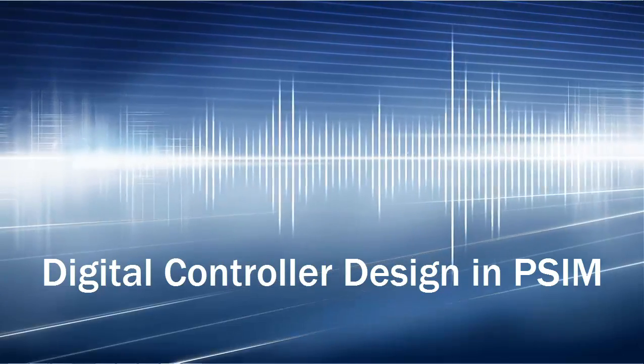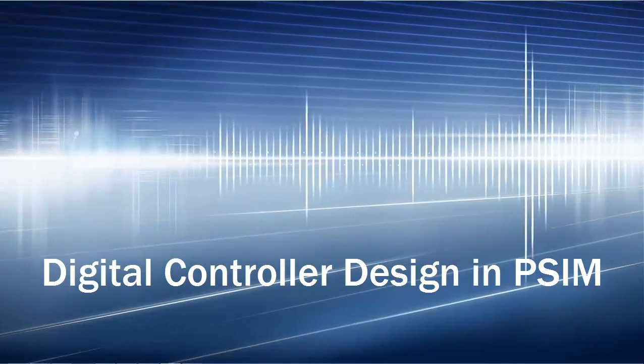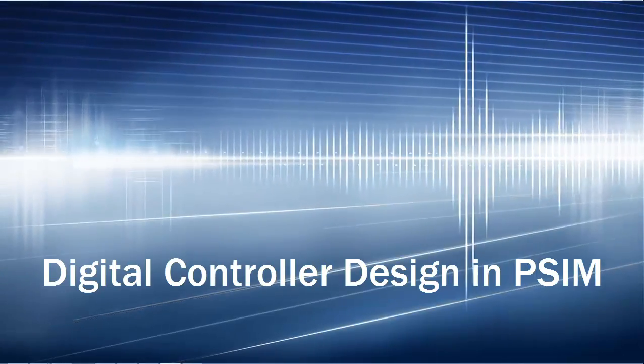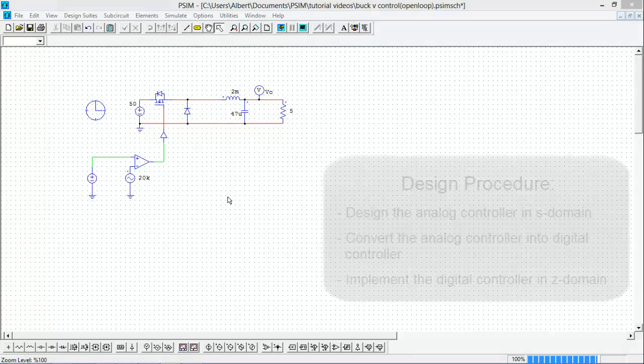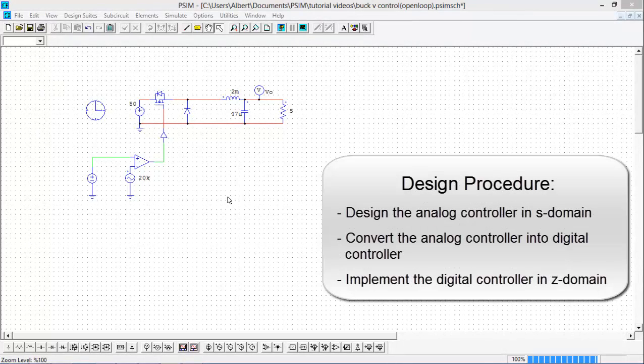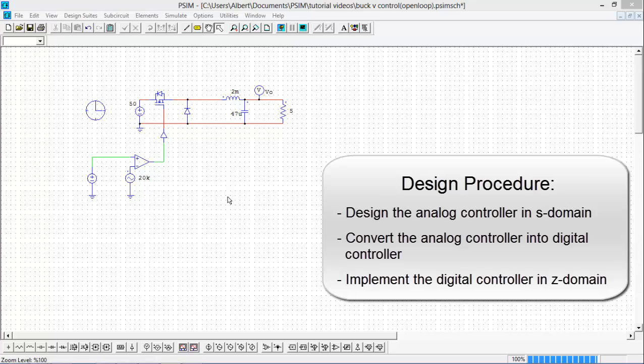Hi and welcome to the digital control design video with PSIM. We're going to go over designing a voltage mode controller for this buck converter in the S domain and then converting that into the Z domain.